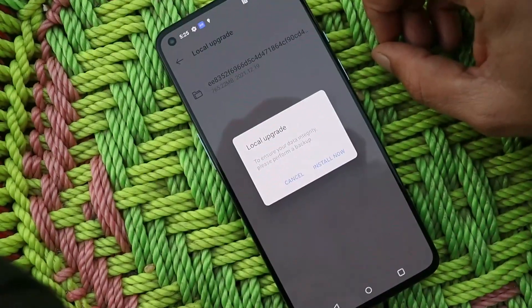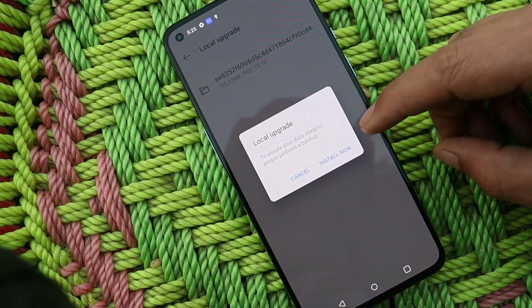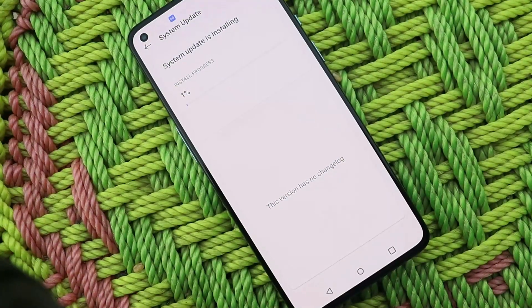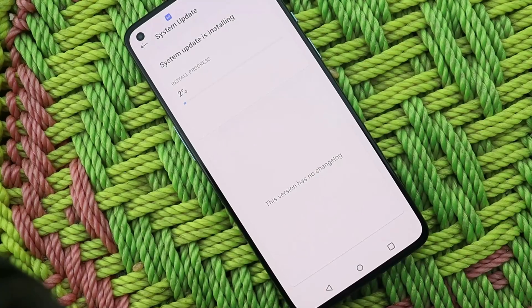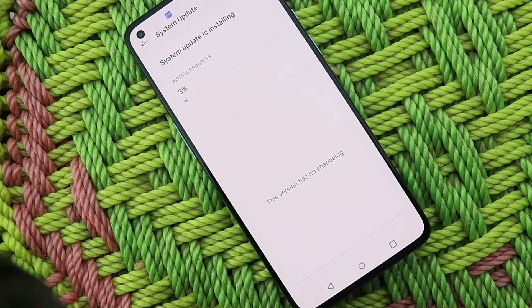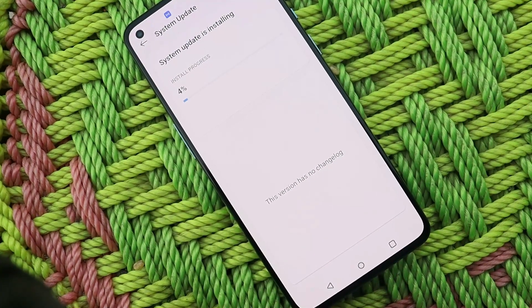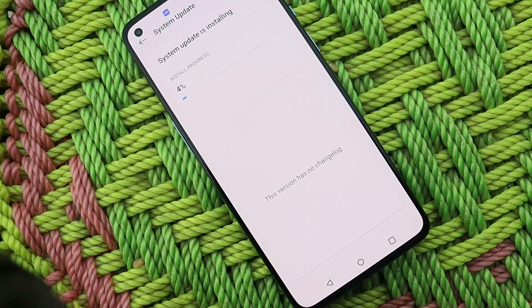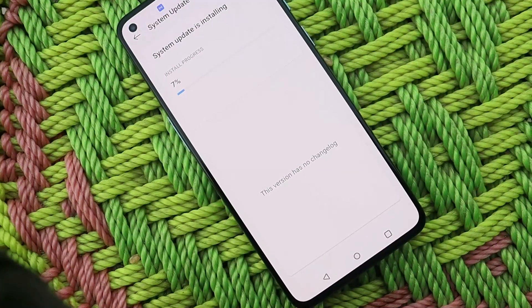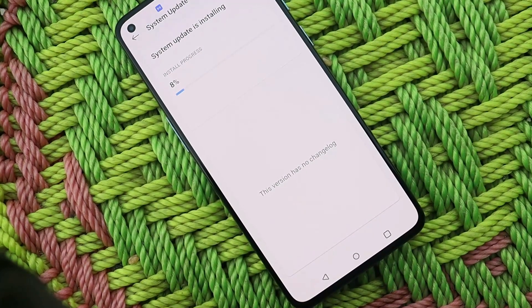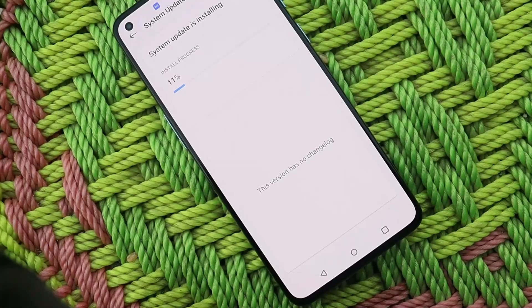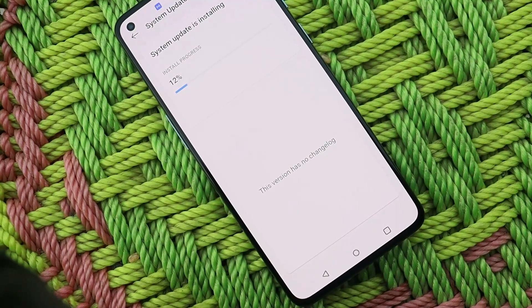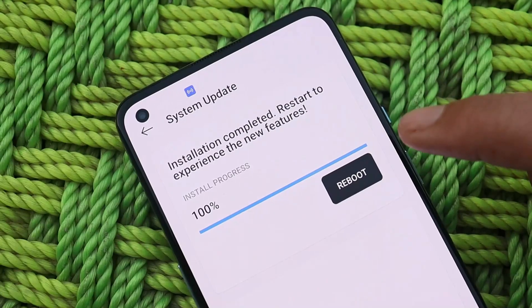Once installed, tap on Open, tap on the gear icon in the top right corner, and select the update file. You'll get a pop-up saying to ensure data integrity, please perform a backup. Whenever you're installing any update locally, make sure to take a backup of your device. There are lots of changes in the software for OnePlus phones, so you'll always be on the safer side after taking a backup. The installation process has started — let's wait for it to complete.